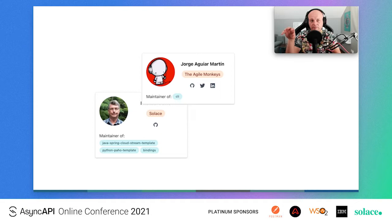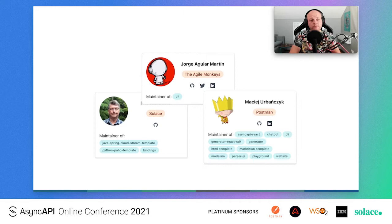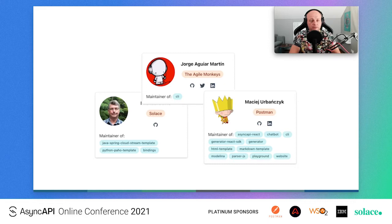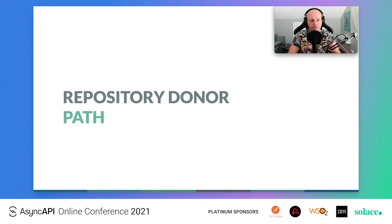Another example is Maciej. AsyncAPI React was created from scratch by him and his team at SAP. It started in the AsyncAPI organization and he did the majority of the work as a maintainer. Even after joining Postman, he still maintains it and commits to it — and is therefore a technical steering committee member.